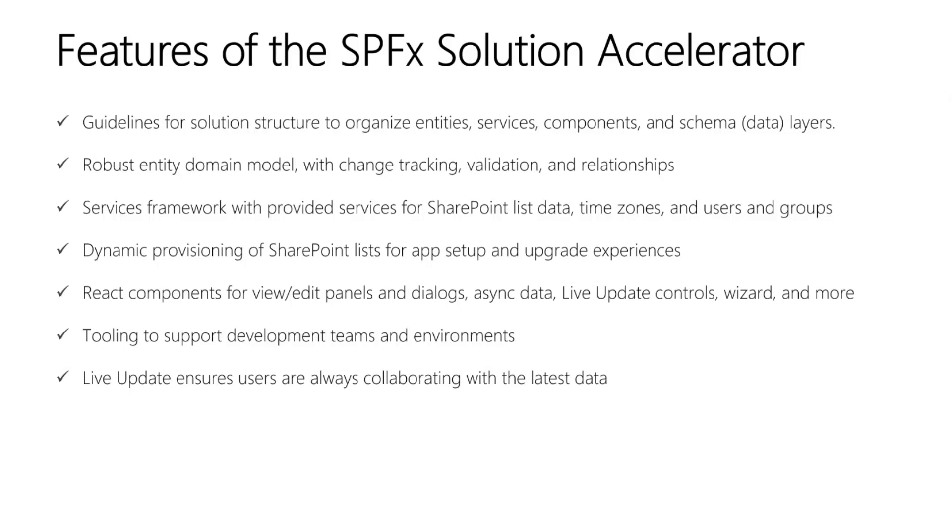There's also a services framework with provided services for SharePoint list data, time zones, users and groups, and more. We also have dynamic provisioning of SharePoint lists for app setup and upgrade experiences.